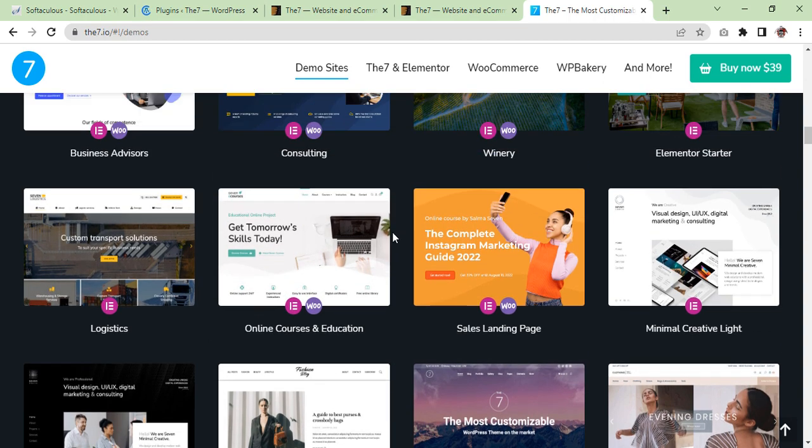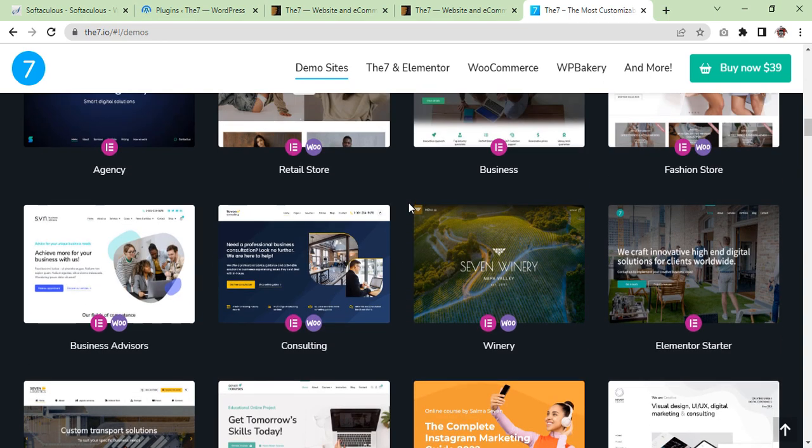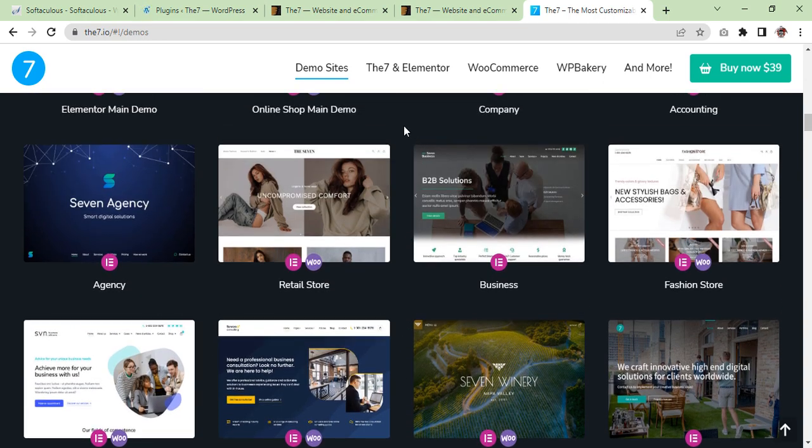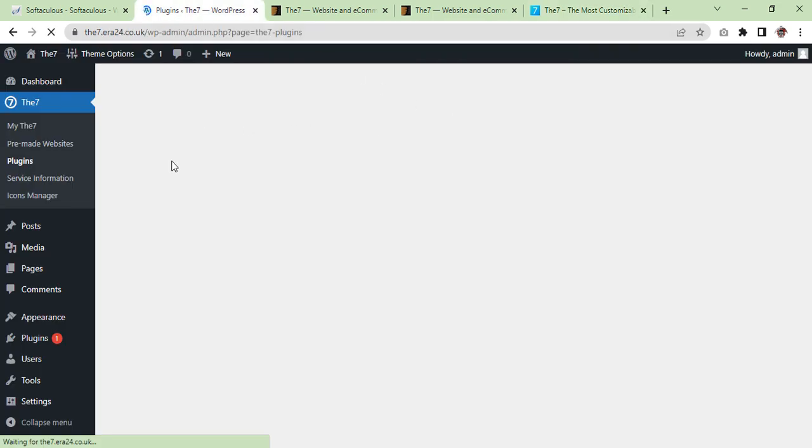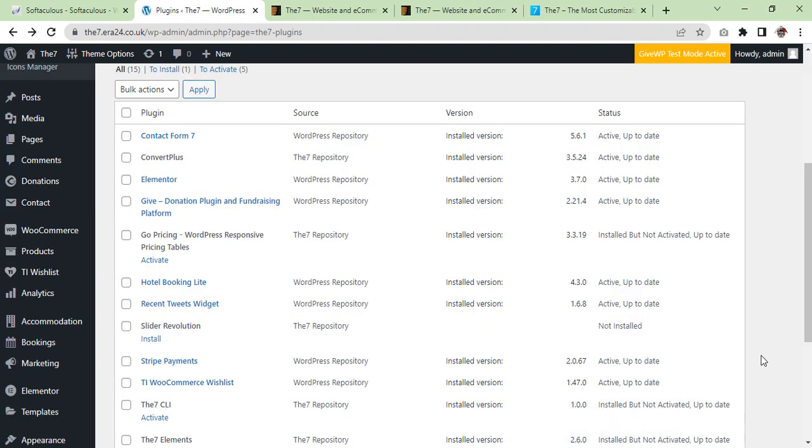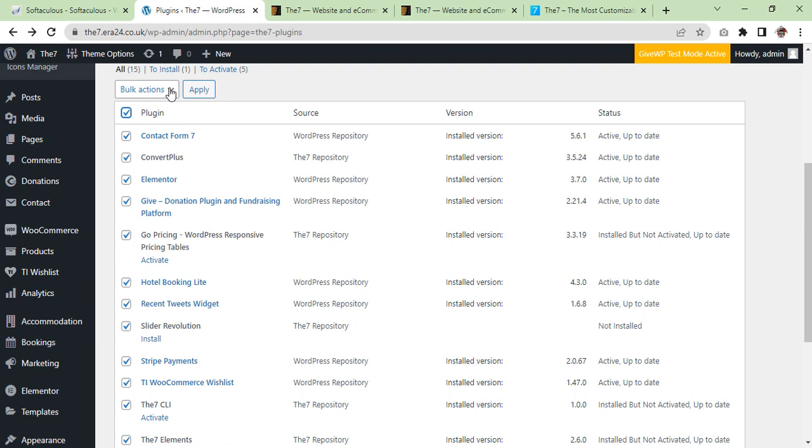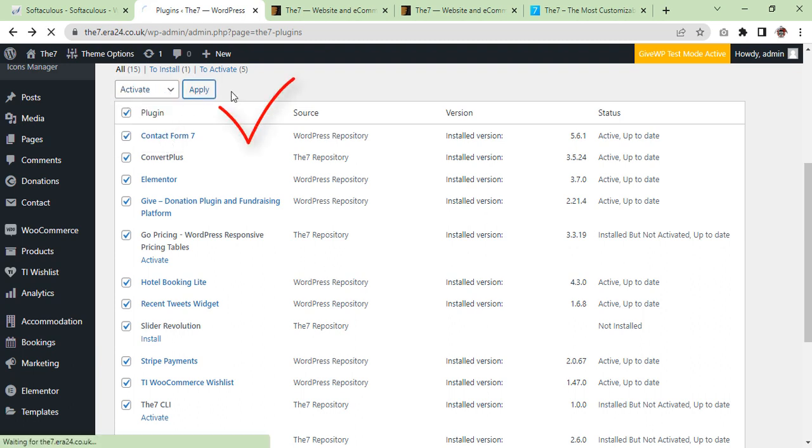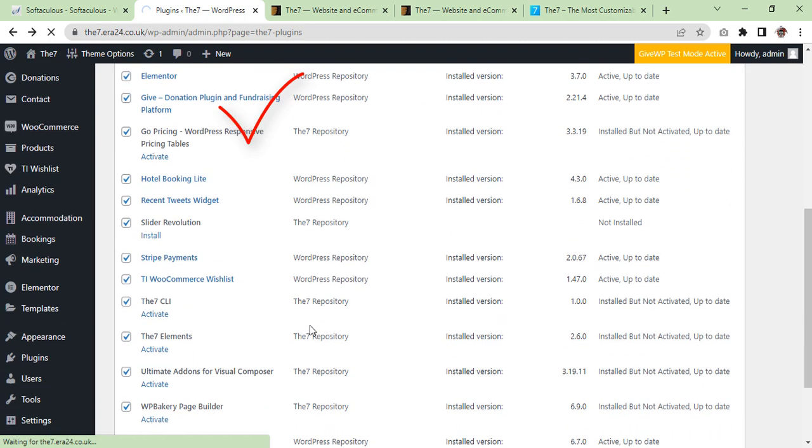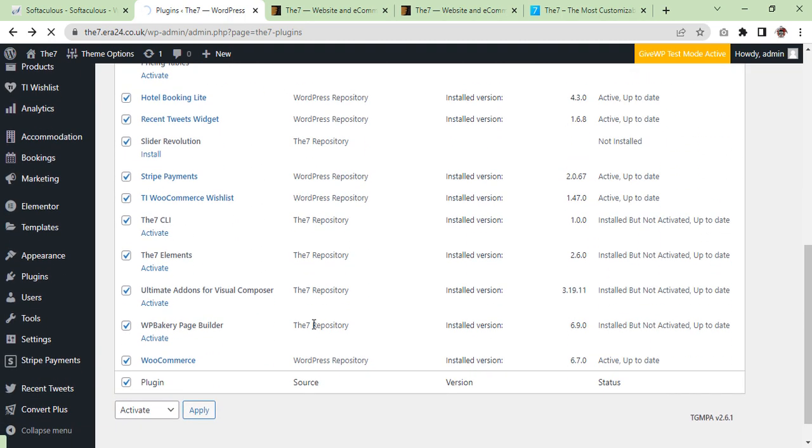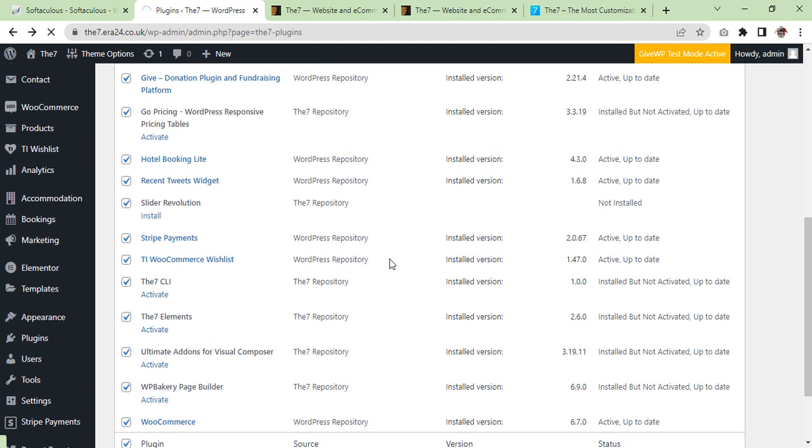Again, it is taking some time. I'll get back to you once the plugins are all installed. Now all plugins are installed and we are going to activate in bulk. Apply. Please keep in mind that you have to install all these plugins, otherwise your demo will not be imported as you want. It's taking some time.